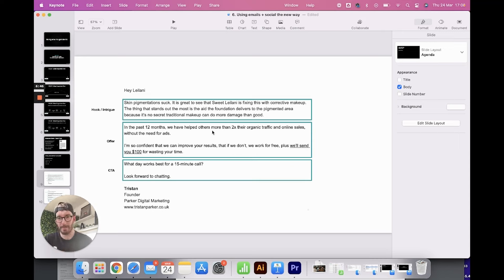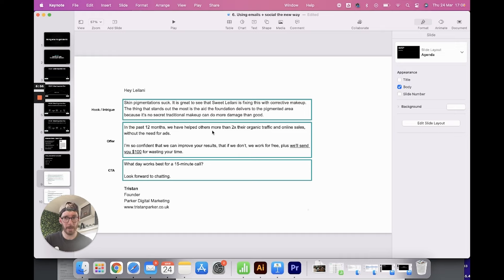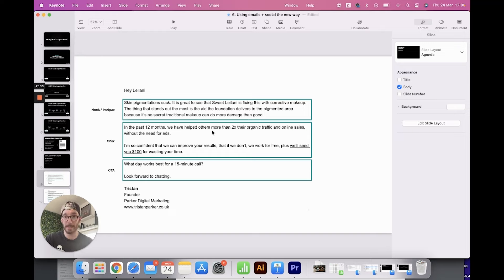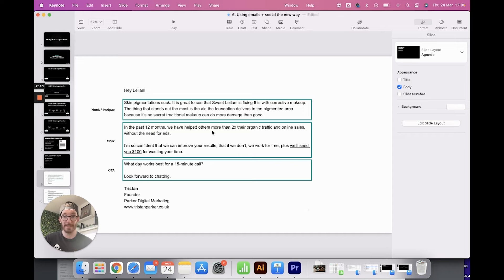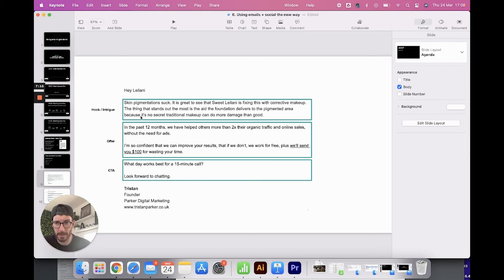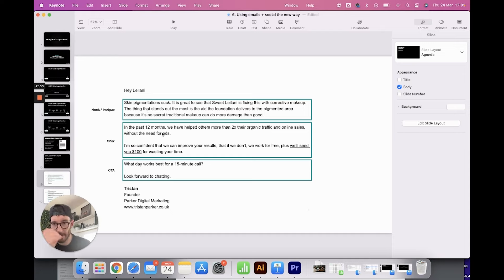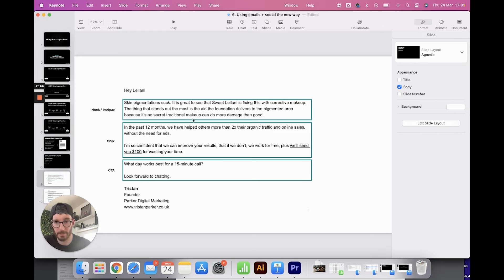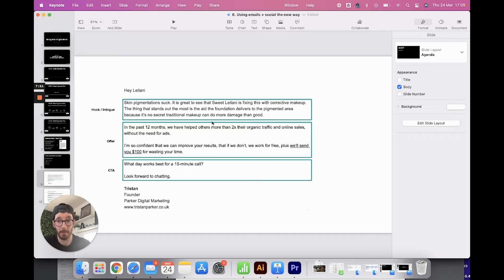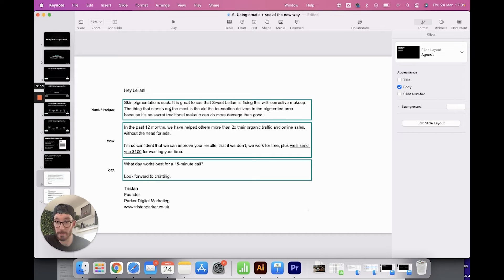Now, guys, I never recommend that you copy these templates, but please just use them as a guide. I'm putting them out there knowing full well that some of you will probably copy them. But I wanted to show you how this looks with regards to how we book calls mostly for our SEO clients, or if we're looking to strike a conversation with regards to SEO and then get onto a conversation about their websites. So our hook and our intrigue reads like this. So this was reaching out to a skin pigmentation clinic. They sold makeup, I believe. Now we've put skin pigmentation starts. It's great to see that Sweet Leonati is fixing this with corrective makeup. The thing is that stands out the most is the aid the foundation delivers to pigmented area because it's no secret traditional makeup can do more damage than good. And that's an example of a hook. So we've done our research. It's our personalized line. We've looked at their products. We knew what they're doing and we agree with what they're doing. So that is intentionally being personal. You have to be personal in our emails. Remember we're using their name. And then on the next line, we've got our offer block.